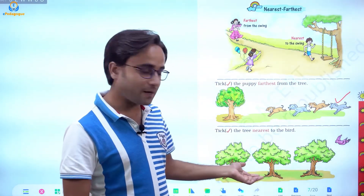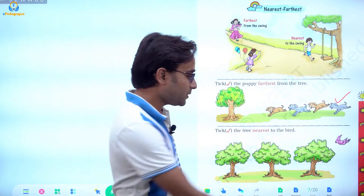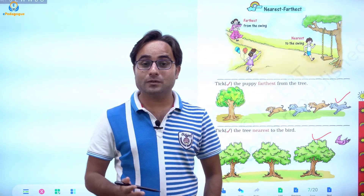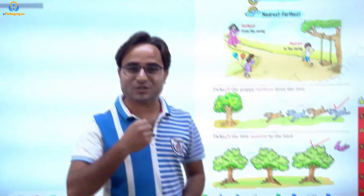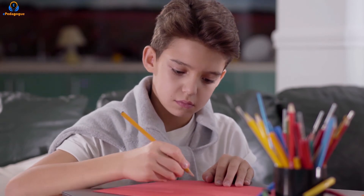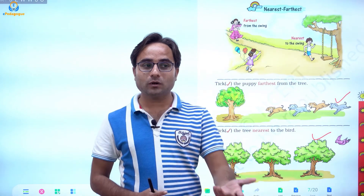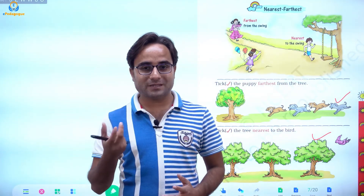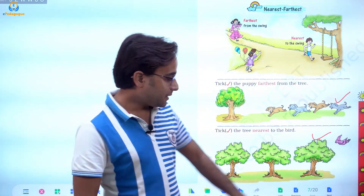Tick the tree nearest to the bird — this first tree is the nearest to the bird. You can use these words in your daily life too. Look around where you are sitting — what is the thing nearest to you? It could be your book, table, or pen. What is the thing farthest from you? It could be your door or study table. Imagine your room, look around, and identify which things are nearest and which are farthest from you.